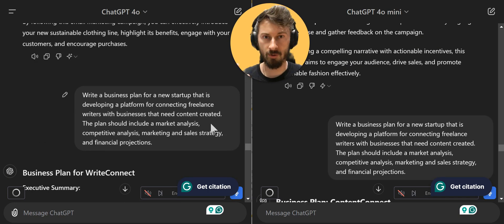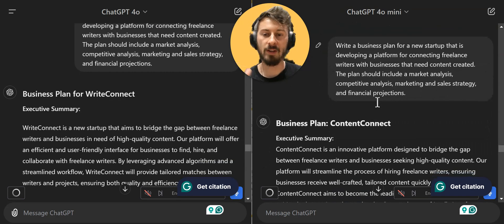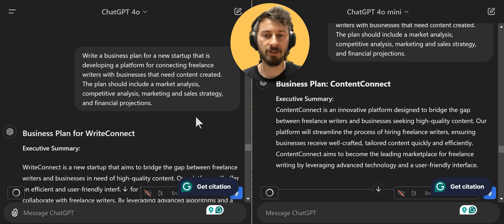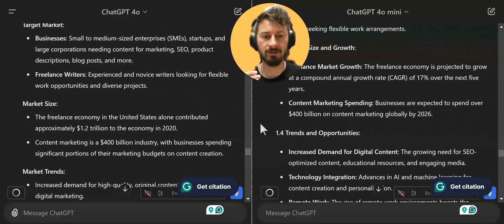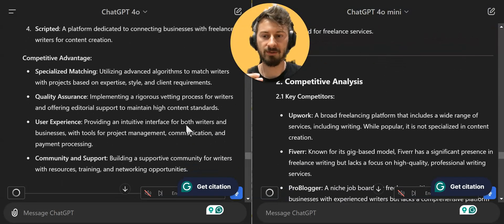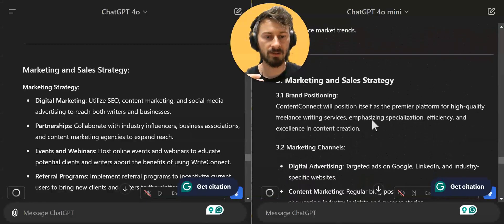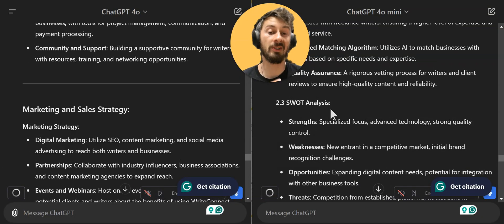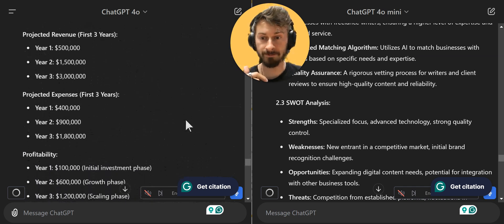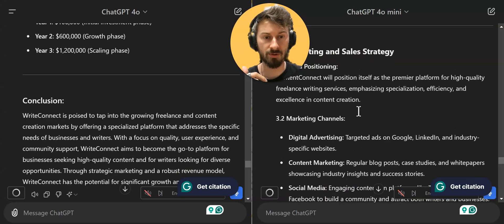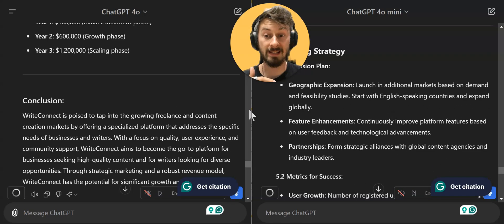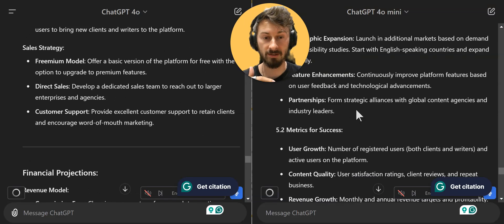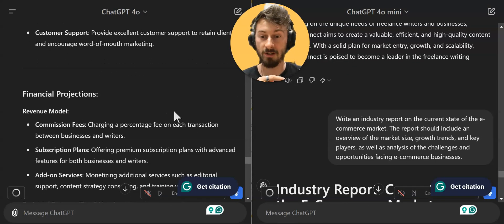Now going to the business side — business planning for a startup called ContentConnect, a platform for startups to connect freelancers with businesses. Both sides give solid market analysis, competitive analysis, marketing and sales strategy. But mini also offers a SWOT analysis that the other one doesn't, and also has financial projections and a scaling strategy where the standard one seems to be missing it — meaning mini is kind of winning here.